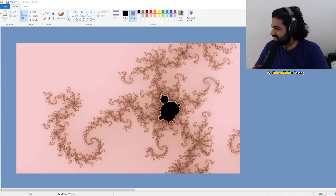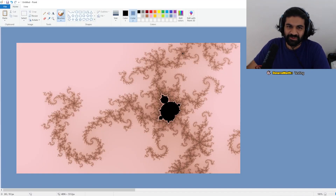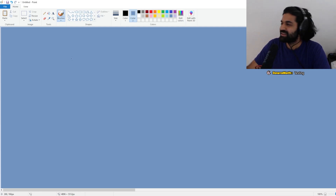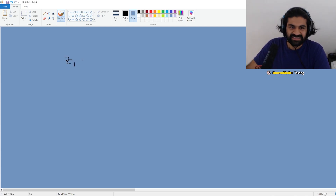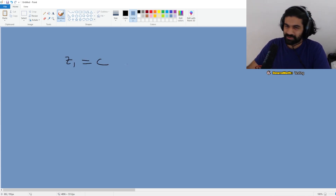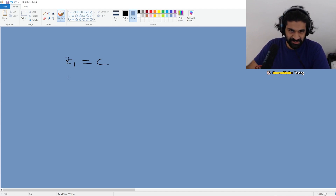So what is the Mandelbrot set? The idea is very simple. You can define the following sequence for any complex number: Z1 is C, where C is your complex number that you've chosen.